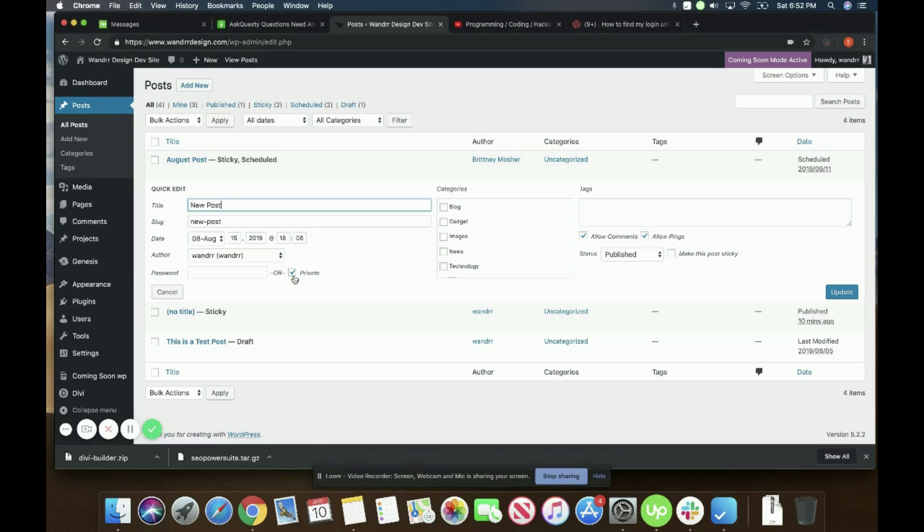So that's kind of the difference between the two, using password or private. With private, only editors and above can see it and edit it. But with a password page, if you have the password, you can pretty much do whatever you need to do with it.